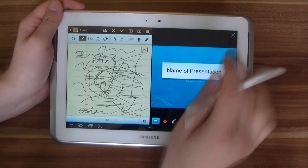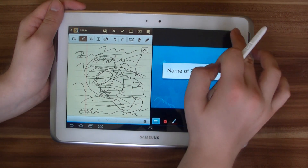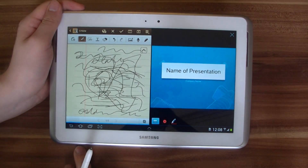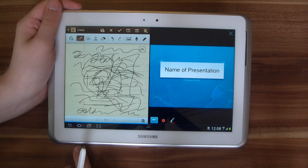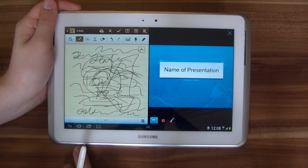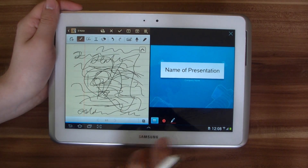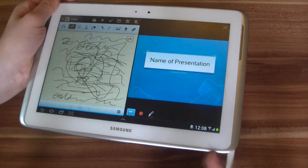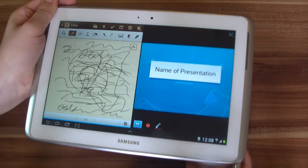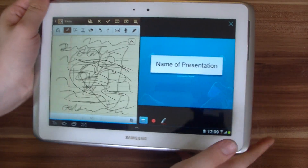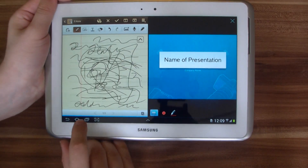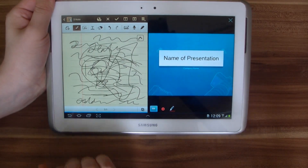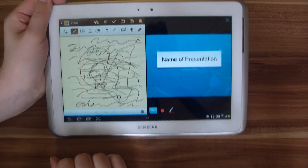This is the multiple display, multiple screen functionality of the Samsung Galaxy Note 10.1. Stay tuned to this channel because there are a lot more videos about the Galaxy Note 10.1 coming in the upcoming days.